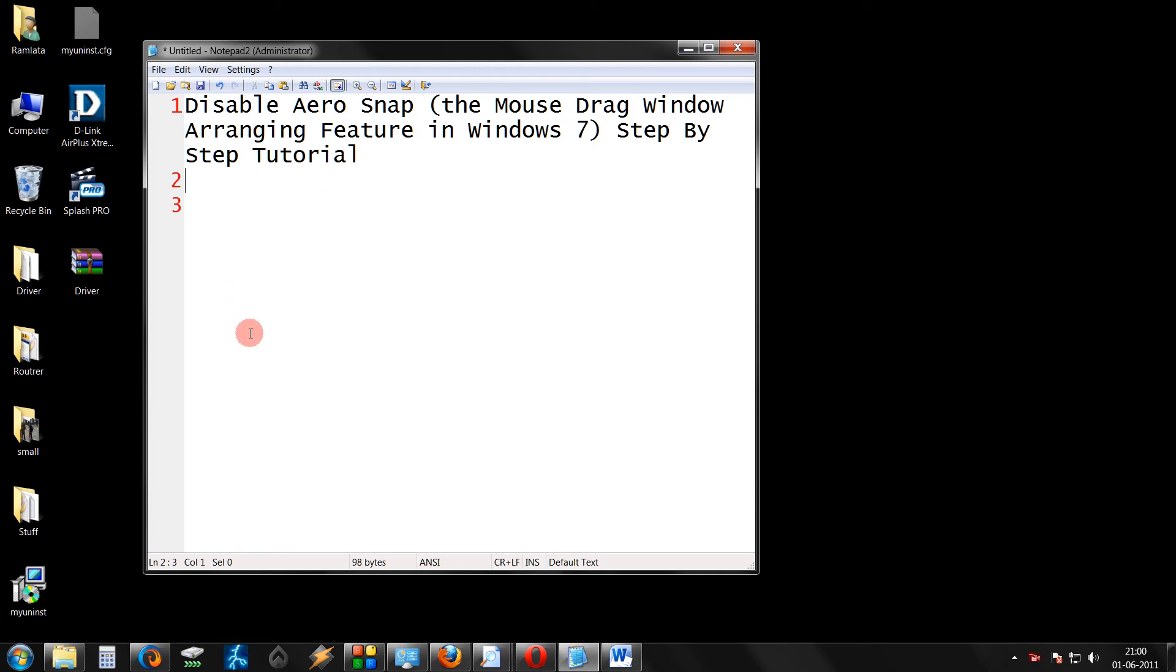Hello friends, in this tutorial we're going to see how to disable the Aero Snap feature, the mouse drag window arranging feature in Windows 7.